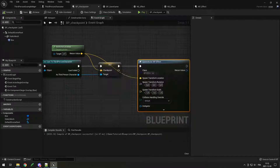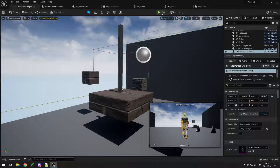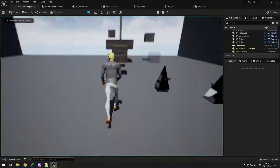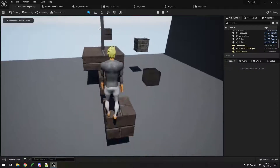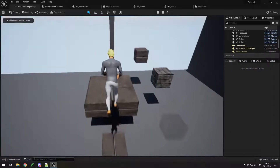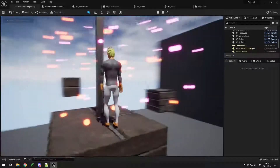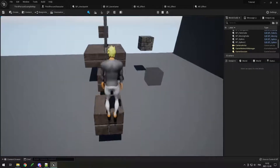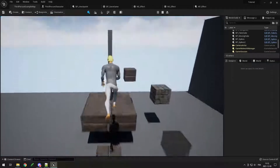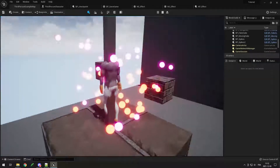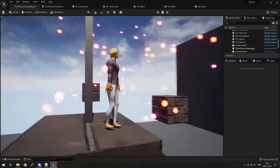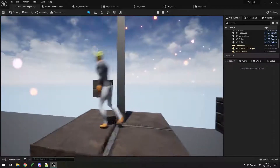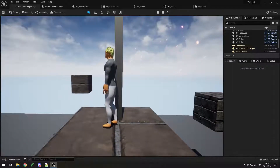Just like that, if we save and test it — when we go on the checkpoint it creates this effect. Wow, that's very beautiful! If I go back on it, it does it again. You can see there's bp_effect_2 — it does it twice.